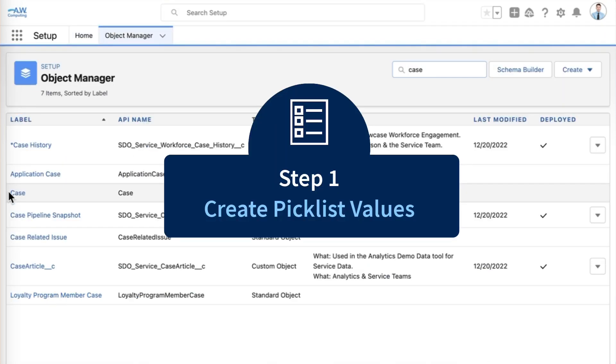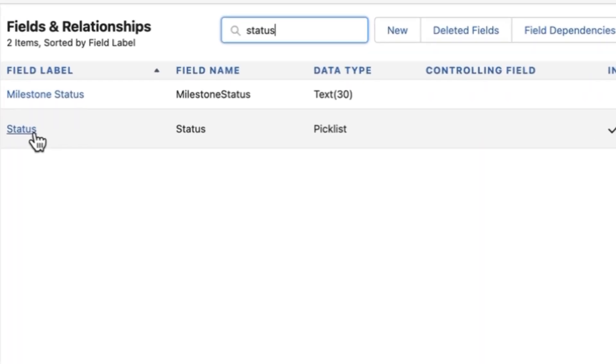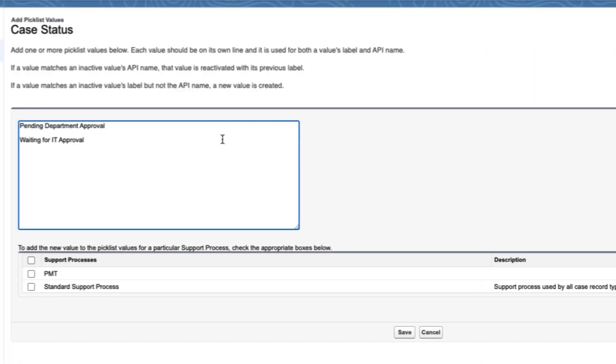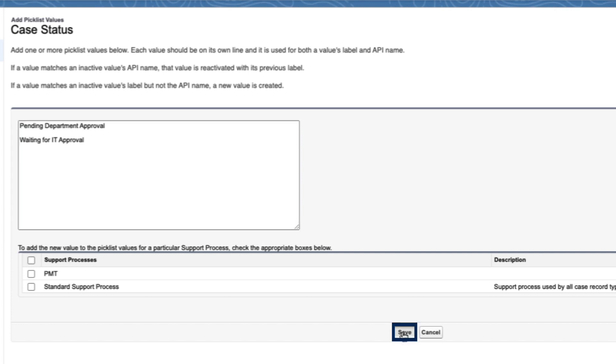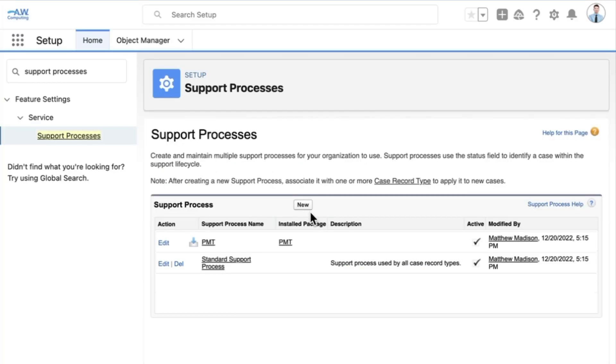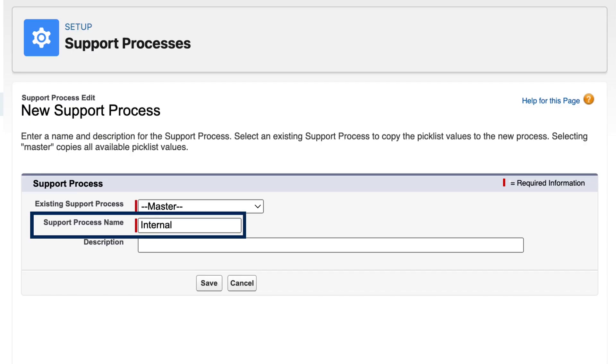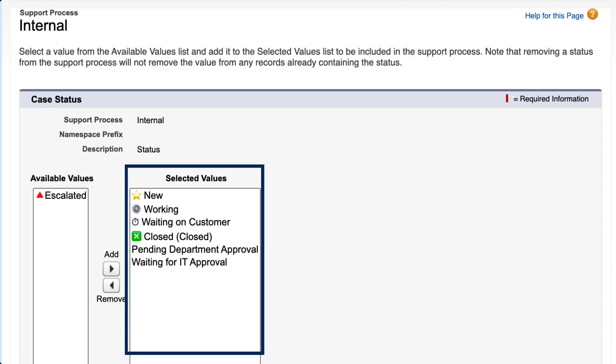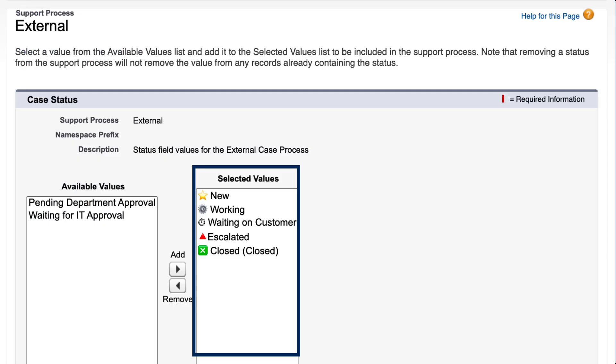First, let's add any values we need to the status field. This field is used by case support processes. We type in any new field values we need for either internal or external cases and save. Then we'll go into the support processes to define the processes that are unique to each type of case. We'll create a process for internal support with unique status field values, and an external support process adjusting status field values.